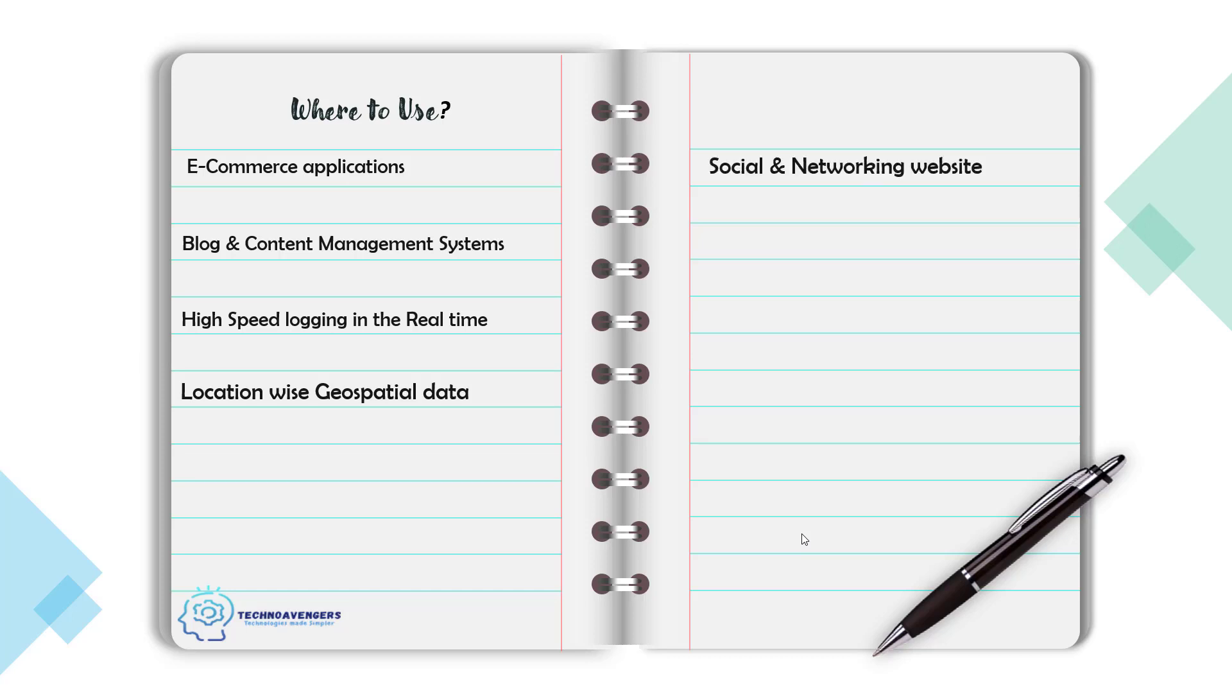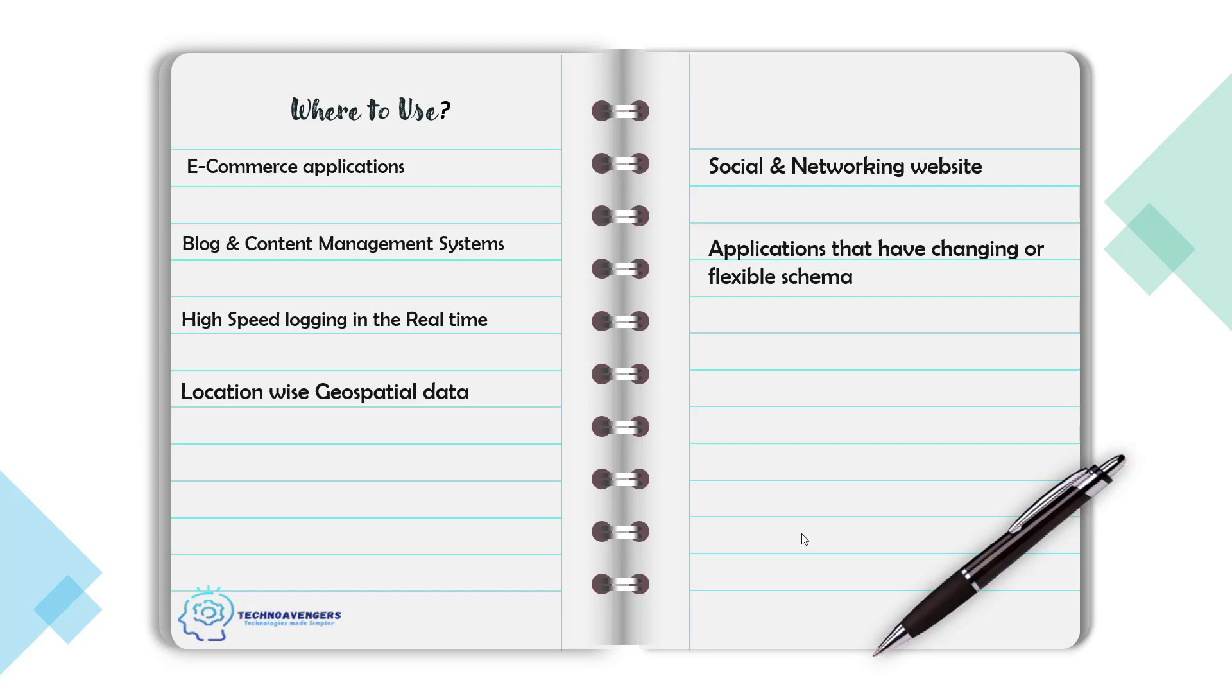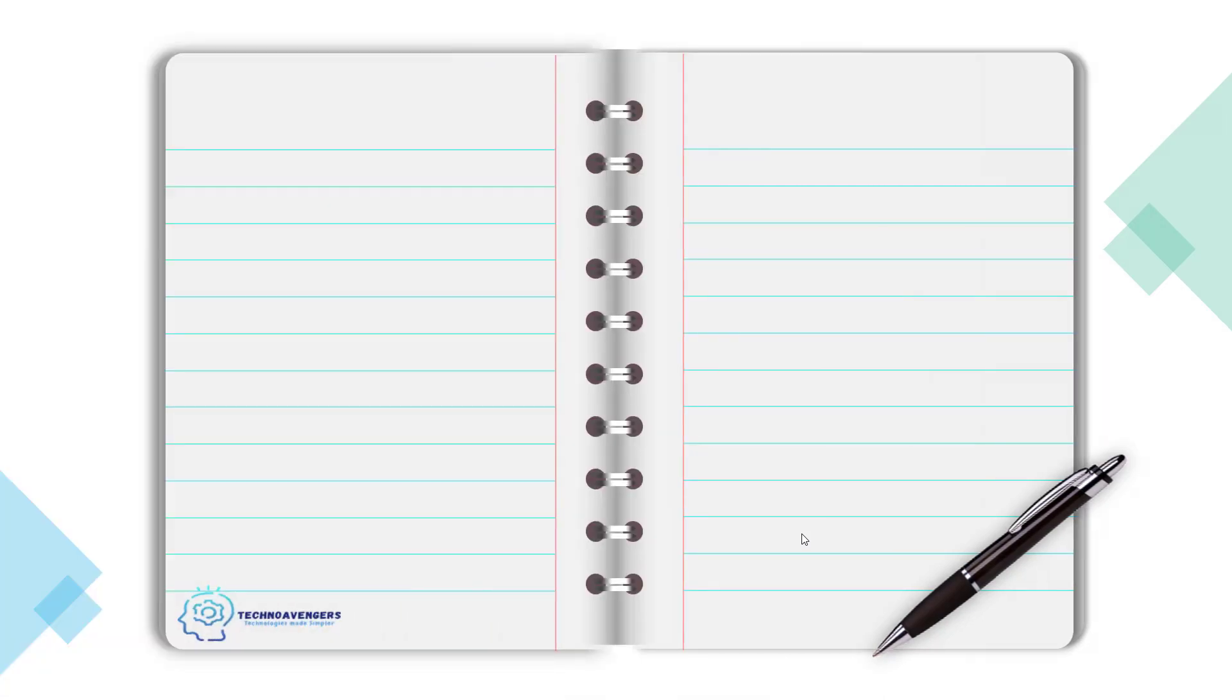And then there is social and networking websites, the applications that have changing or flexible schema. All of these applications are definitely good fit for the MongoDB databases.